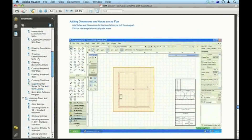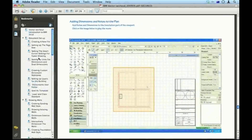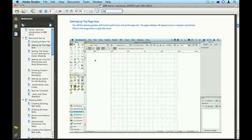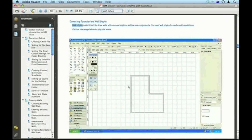So you can just dip into it. For example, if you want to know how to set up the page size, or if you want to search for information — let's look up wall styles. Type in the word or phrase you're looking for and hit the enter key. Notice how the PDF file is searching through all the words and it's found wall styles.